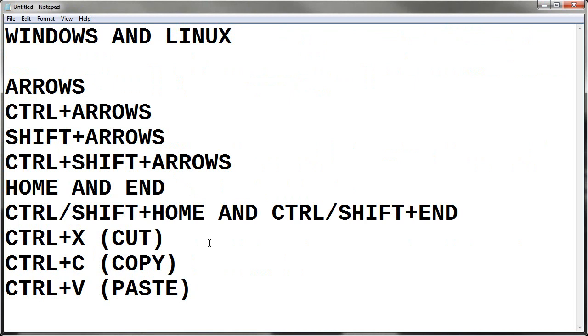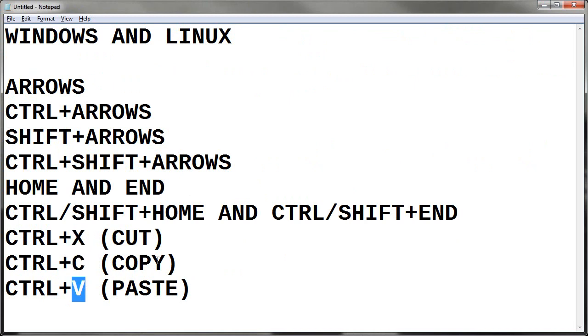Cut, copy, paste. You'll notice that the keys are X, C, and V. If you look on your keyboard, those three keys are right next to each other, at least in the United States layout. So you have X — why did they use X for cut?